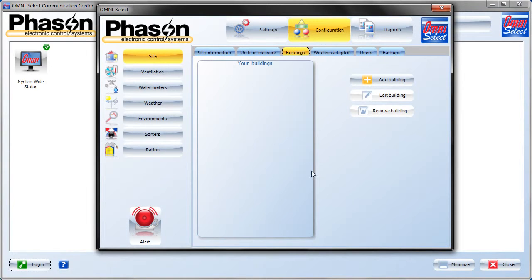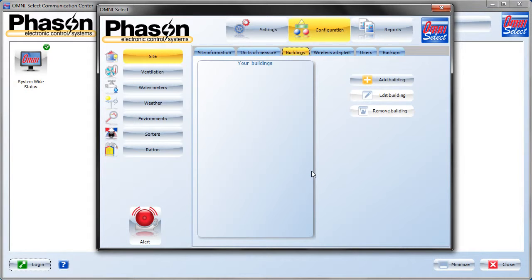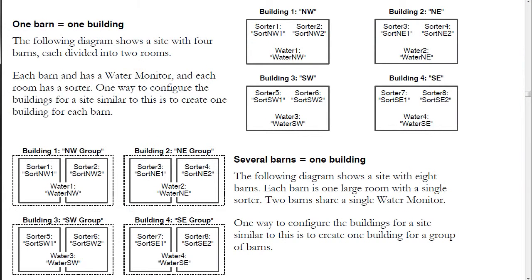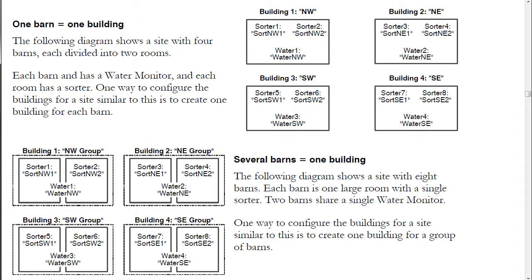When adding buildings to OmniSelect, you may choose to match the physical buildings you are controlling or perhaps make a building for a group of rooms that are similar. Here are a few examples of how you can structure your buildings. The first example is one barn equals one building. This one is pretty straightforward. Add a building for each physical barn that you have on the site. Each building will probably have more than one room, as seen in this diagram, where there are two rooms in each building, each with a sorter. This could easily be a power block or any other device.